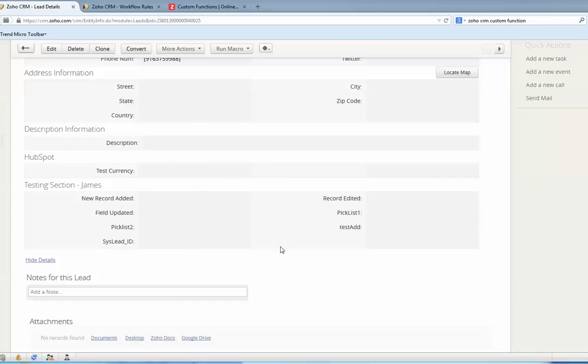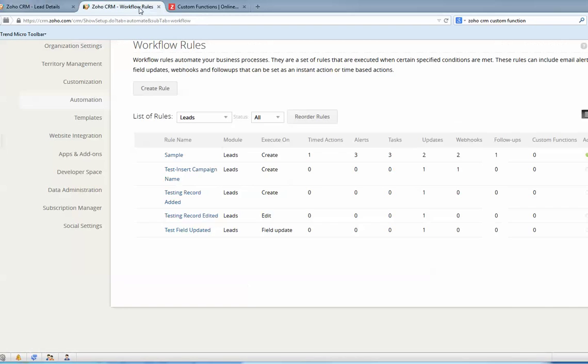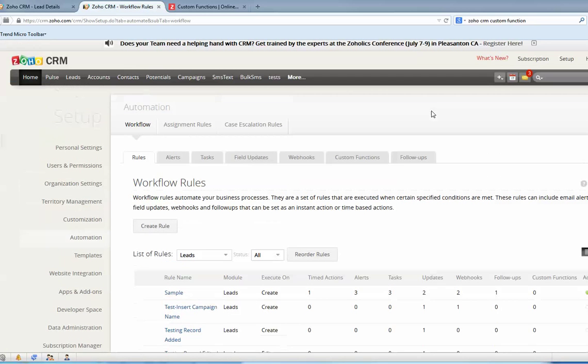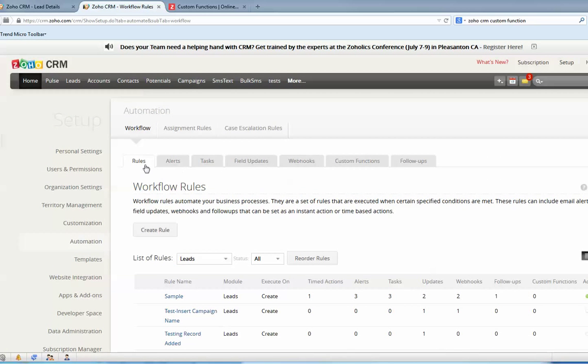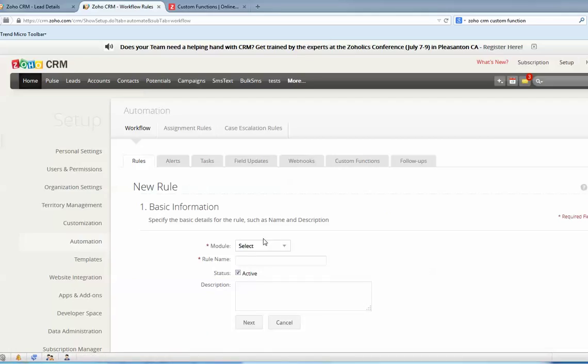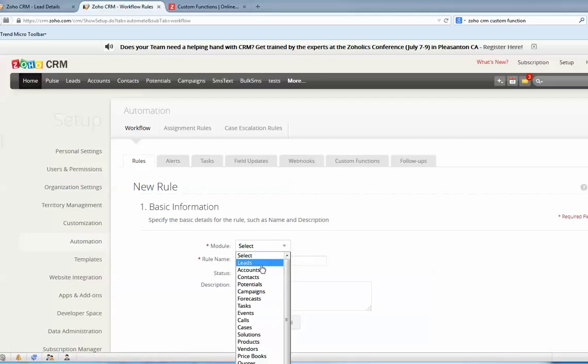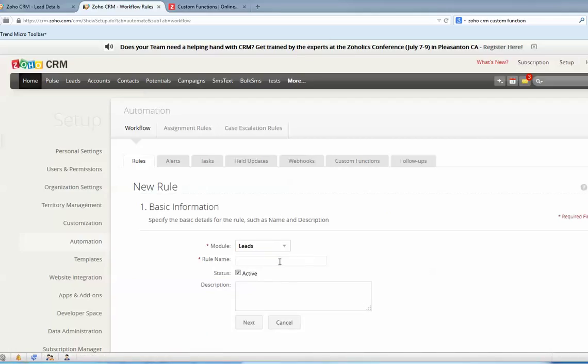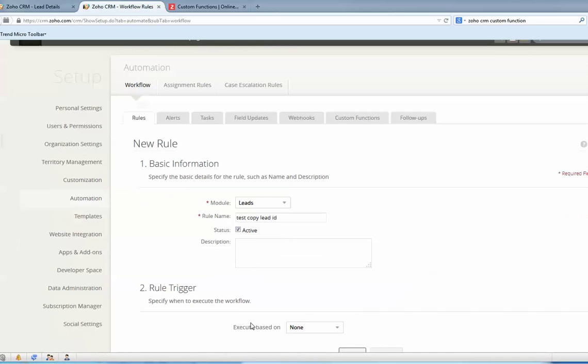How do we do that? First we go to create a workflow rule. I will create a workflow rule, go to Leads, test copy leads ID, next.